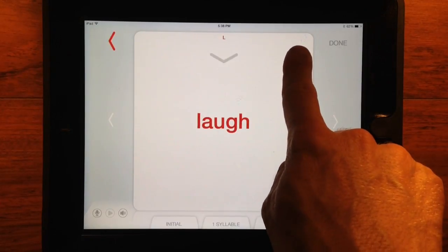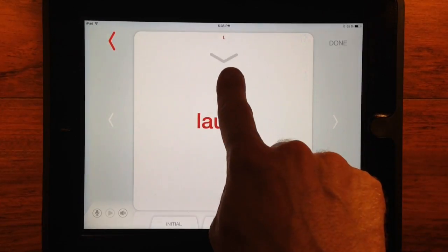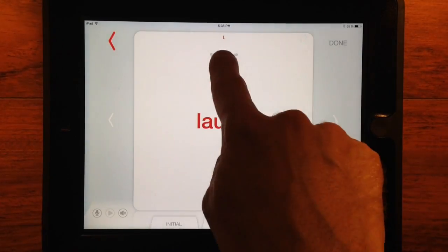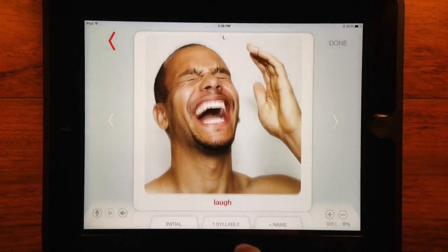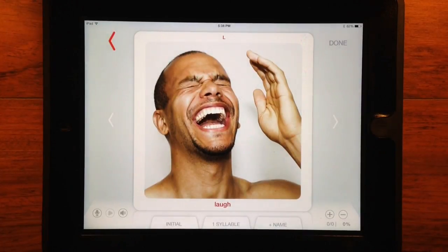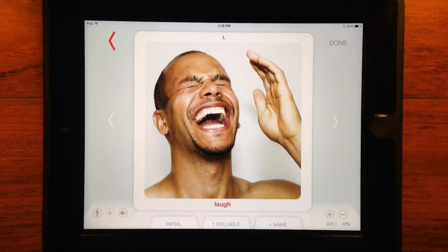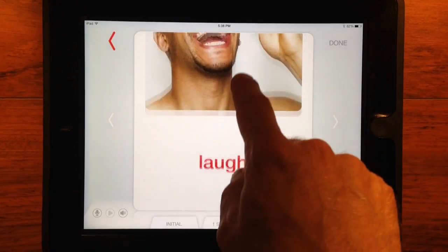Pro features let you swipe down to reveal high definition images for words, phrases, sentences, and other content categories.